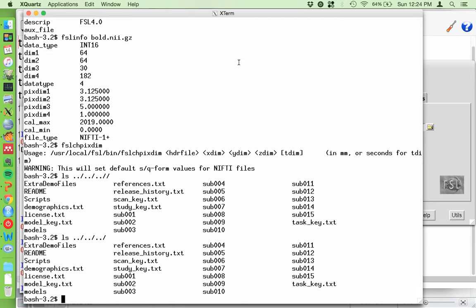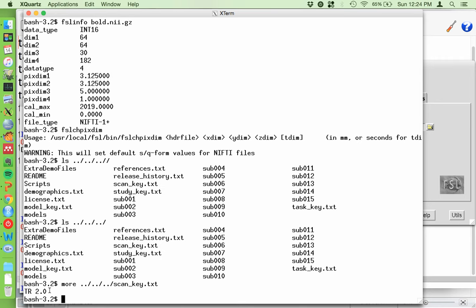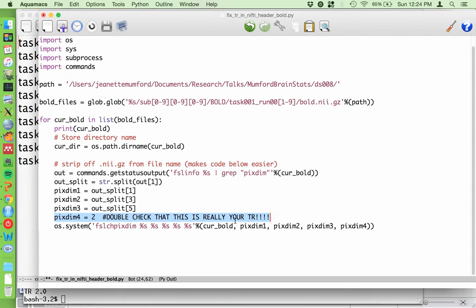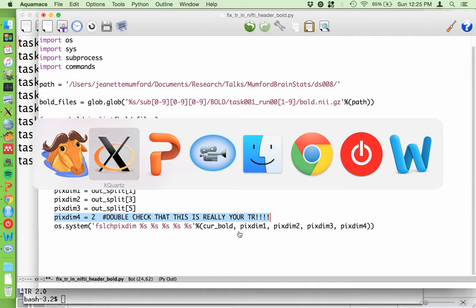I can hear the snow plow outside - it's snowing. The scan key confirms the TR is 2. If I run this script - which I've only changed for one run to demonstrate today - this will change it for everybody by overwriting the file and changing the header. I can't stress enough how careful you need to be when changing the header of a NIfTI file. Run it on a copy first, quadruple-check that it worked, then fire away and overwrite the file.